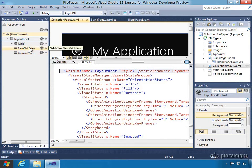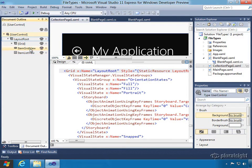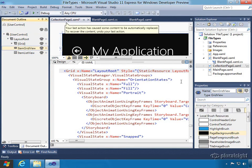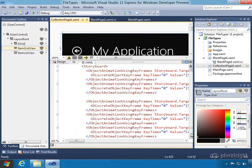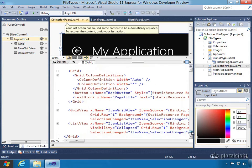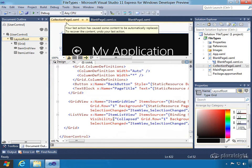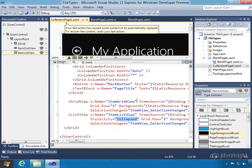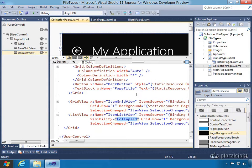This collection page has both a grid view and a list view in it. You might wonder why you'd need both — you don't, unless you're dealing with the different states. The list view's visibility is collapsed. What's actually happening is we're using visual states to change between the grid view and the list view. The grid view and list view will never both be visible at the same time. Depending upon which orientation state is active, one or the other will be displayed.